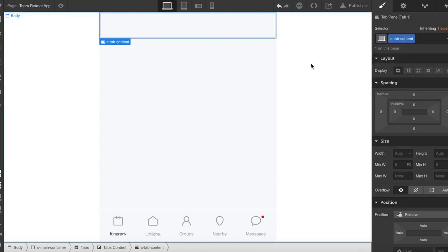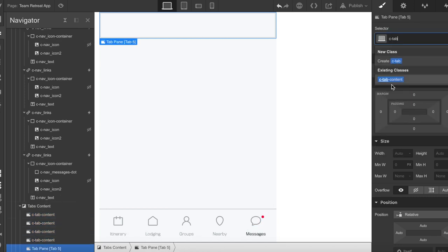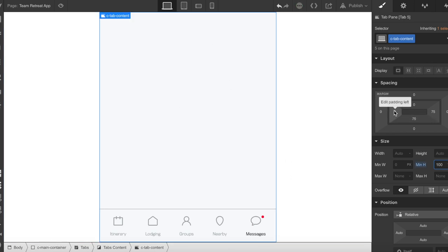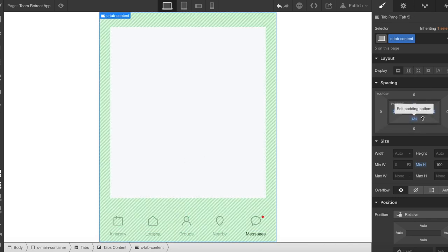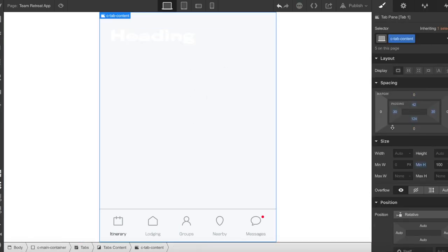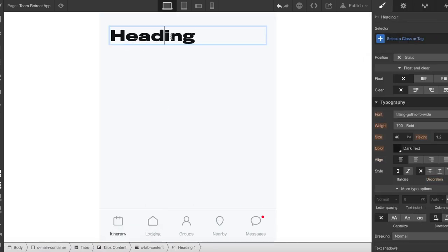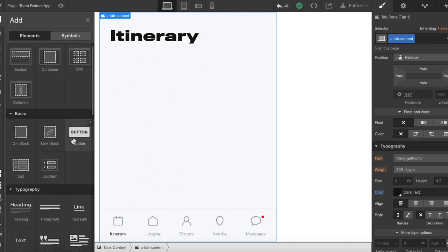Now we'll create a class for our tab content section and make sure each of these have the same class. Here we're going to define a minimum height of 100 VH, give it 30 pixels padding on the sides, some padding off the top, and definitely a lot of padding on the bottom so our content doesn't ever fall underneath our nav. We can drag in a heading and create a style for it that we're going to reuse for all of them.